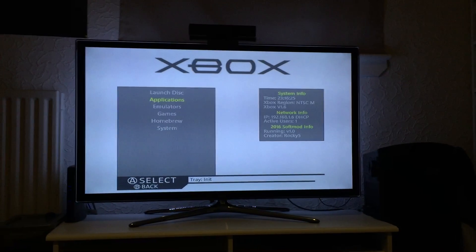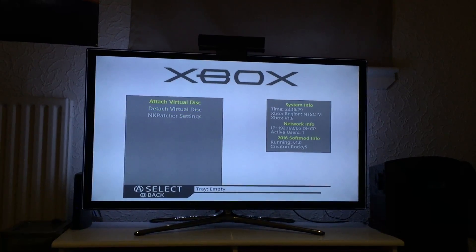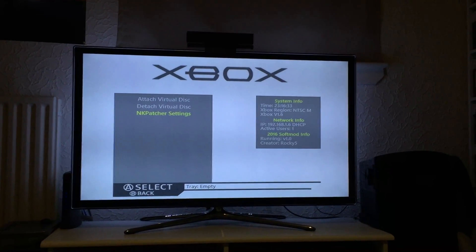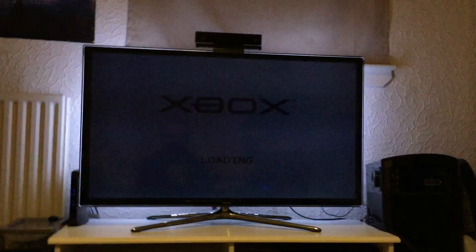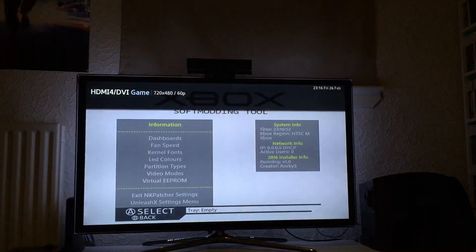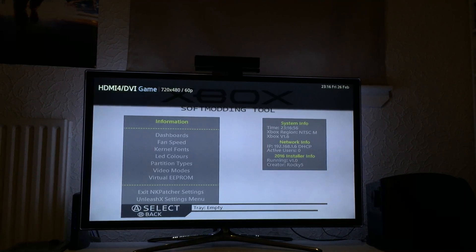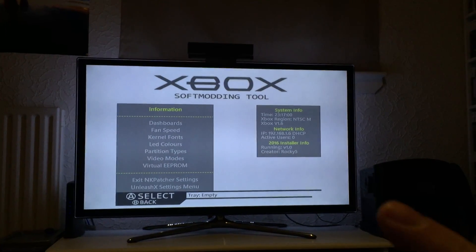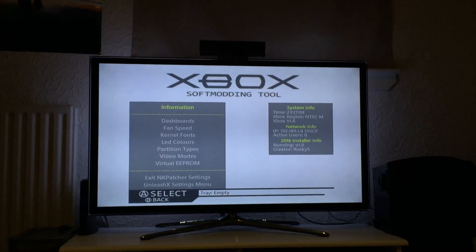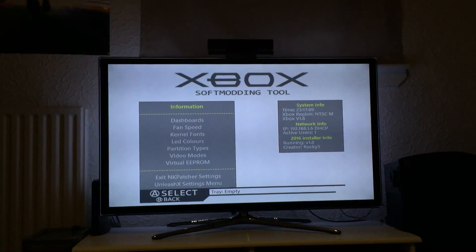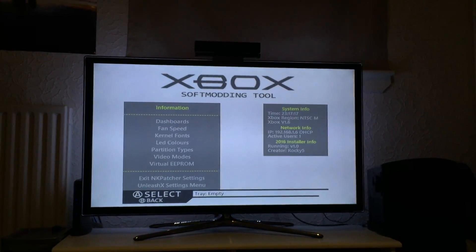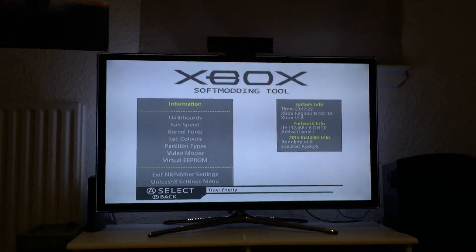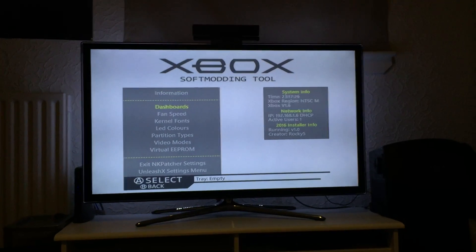The next thing I'll quickly show you is the NK Patcher settings. Don't worry about these two options — I just use these for mounting an ISO so I can test the disc rather than burning discs, because I went through about 50 odd. Same as all the other menus, there's the new GUI and new images. You may also note that where it says installer info, that varies depending on the media. The default dashboard will say soft mod version; if you're using the disc it will say extras disc info; and if you're in NK Patcher settings it will say installer info — just so you know where you are.